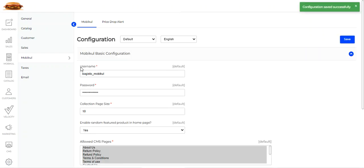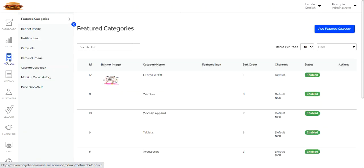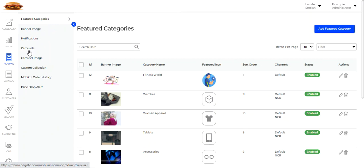After making these two configuration settings, tap the Save button to save them. Then on the left-hand side panel, you'll have the Mobicool option. Tap on that and it will bring up the section where you can set up featured categories, banner images, notifications, carousels, carousel images, custom collections, and order history for the mobile application.